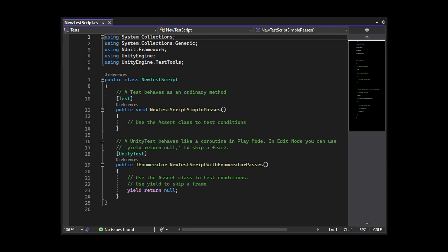Another thing is that you'll see an attribute Test over the method, and also UnityTest. To keep things short, we will cover the UnityTest attribute in another video.